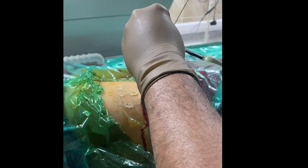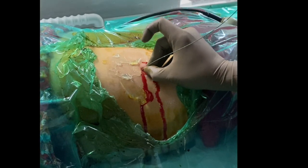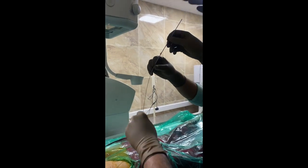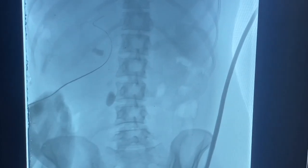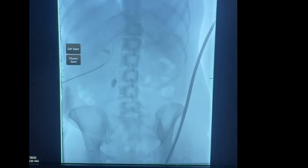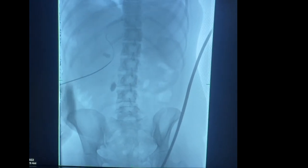Keeping the guide wire in place, tract dilation is begun. A small stab incision is made at the entry site; some bleeding is noted due to the perinephric hematoma. Initially, a 6-French PTFE dilator is passed under fluoroscopic guidance, followed by an 8-French dilator to adequately dilate the tract.